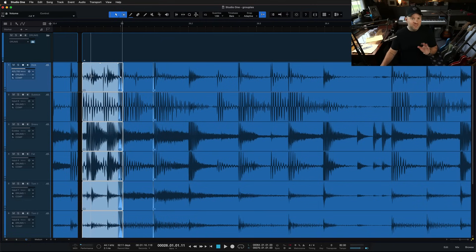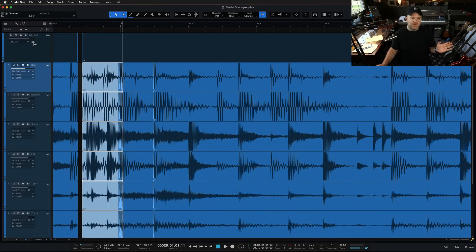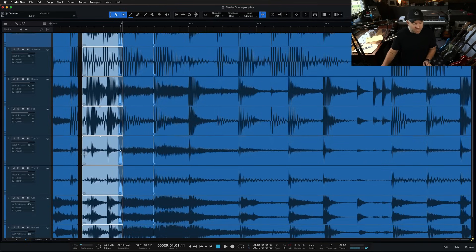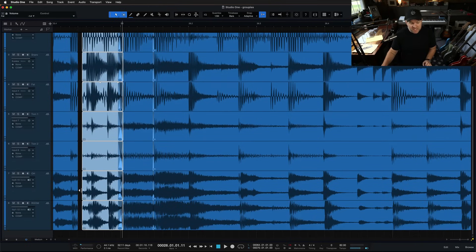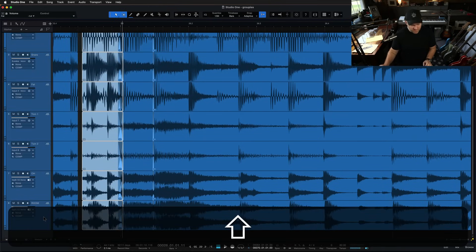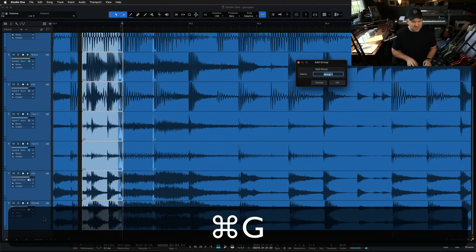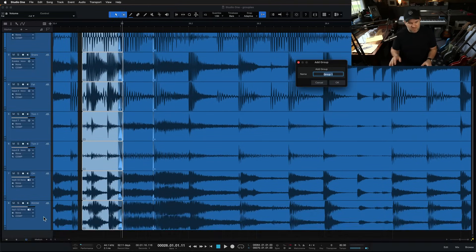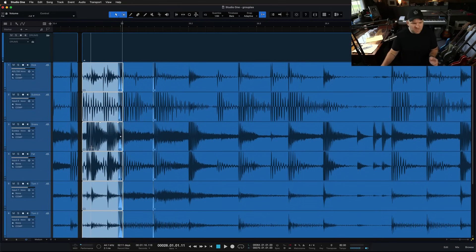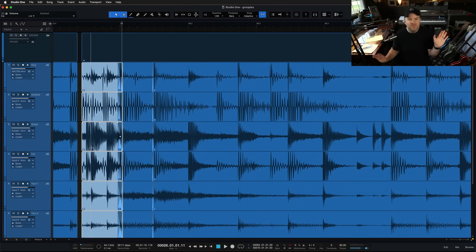So we didn't have to create a group because when we create a group using the command G that I showed you before, one piece of that is you have to create a name for the group. I don't necessarily want a name. I just want to edit them together and then be done with it.